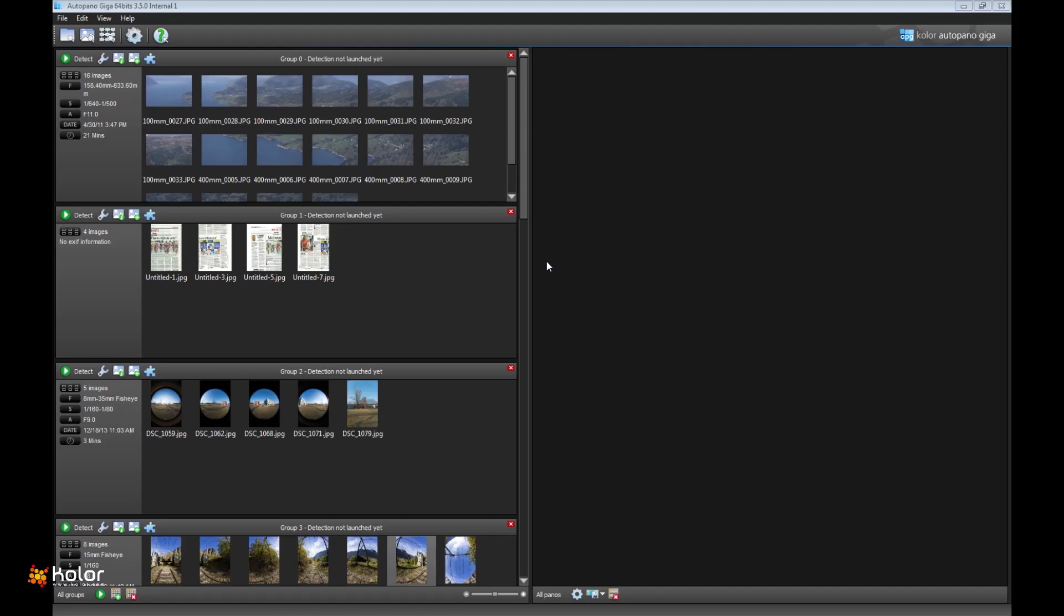Hi, I'm Alexandre Geni and I will present you a sneak preview of Autopano Giga 3.5.